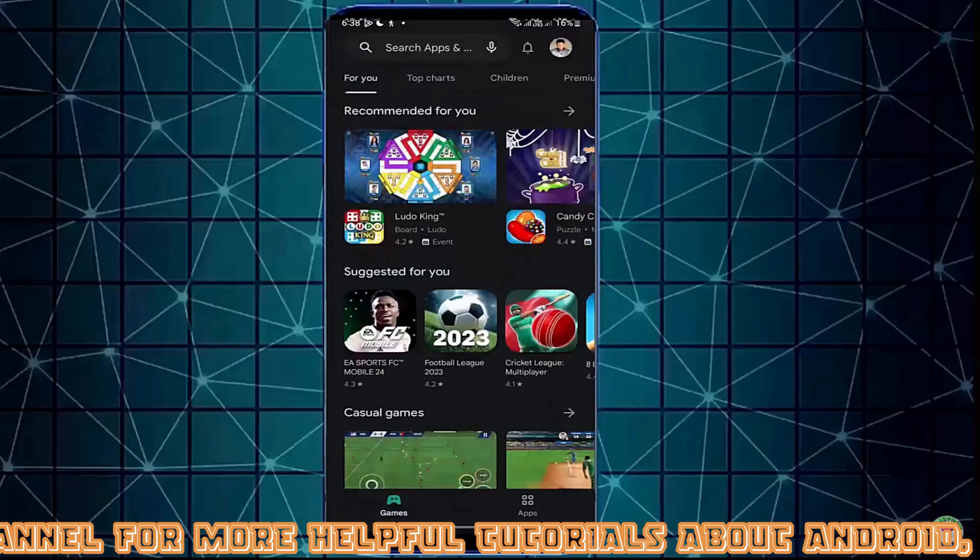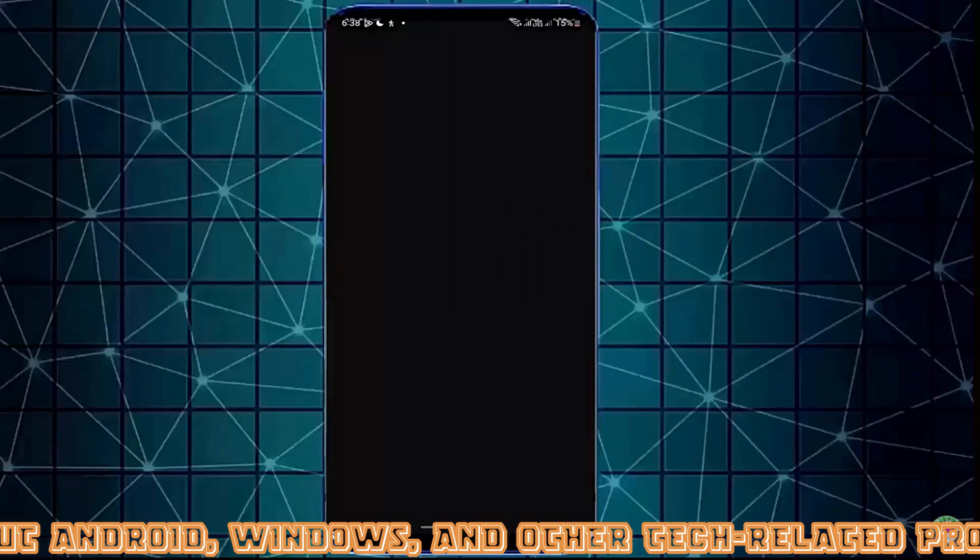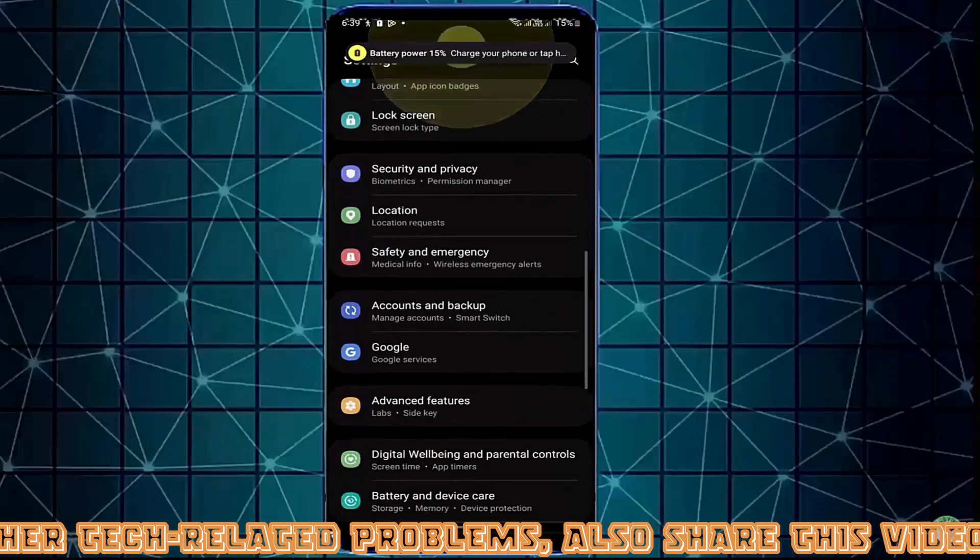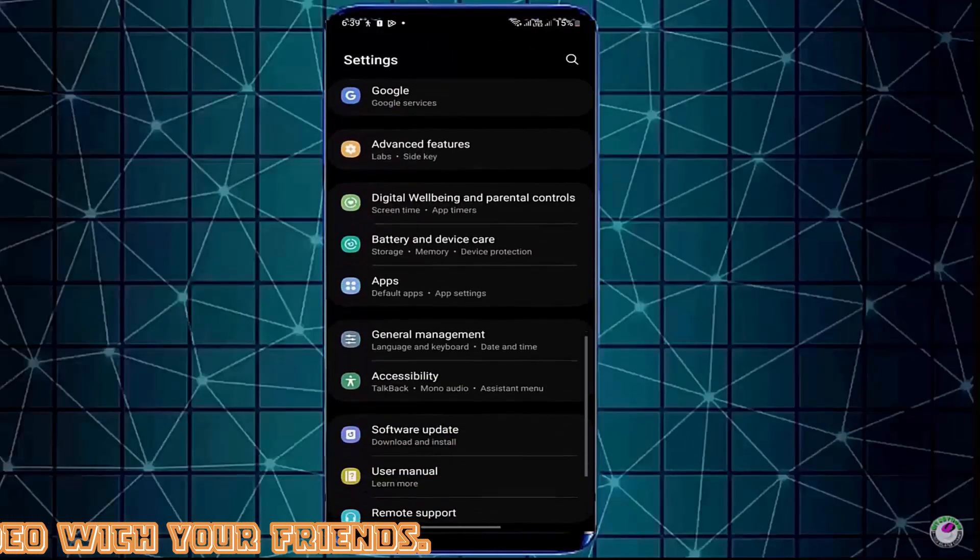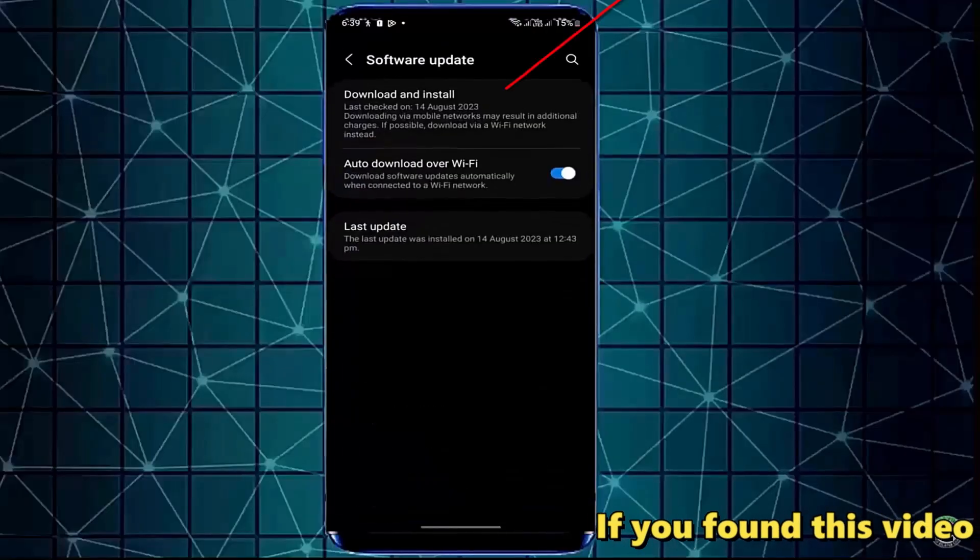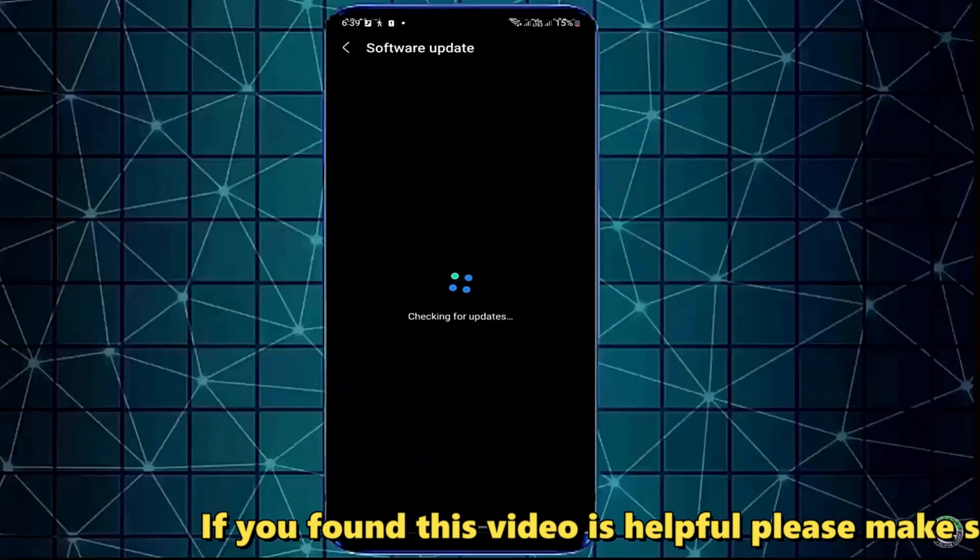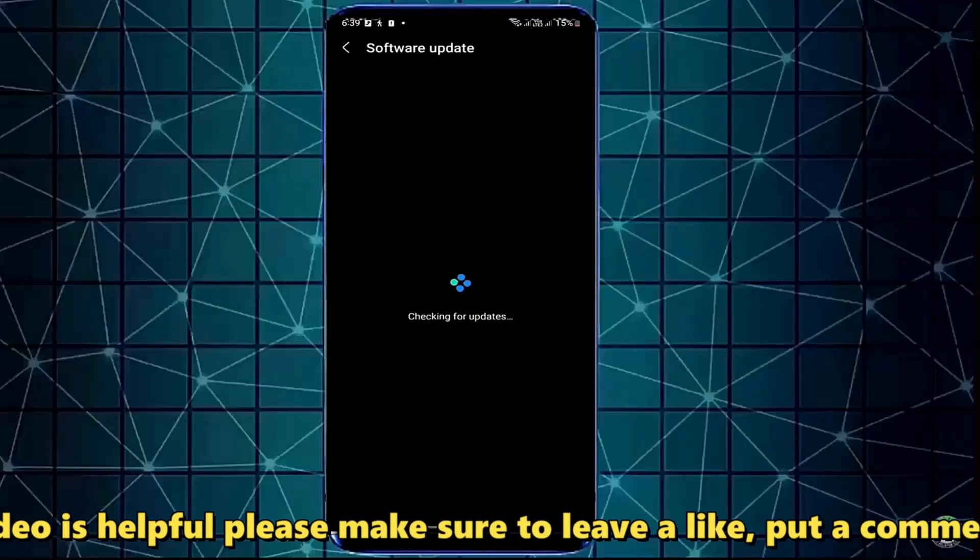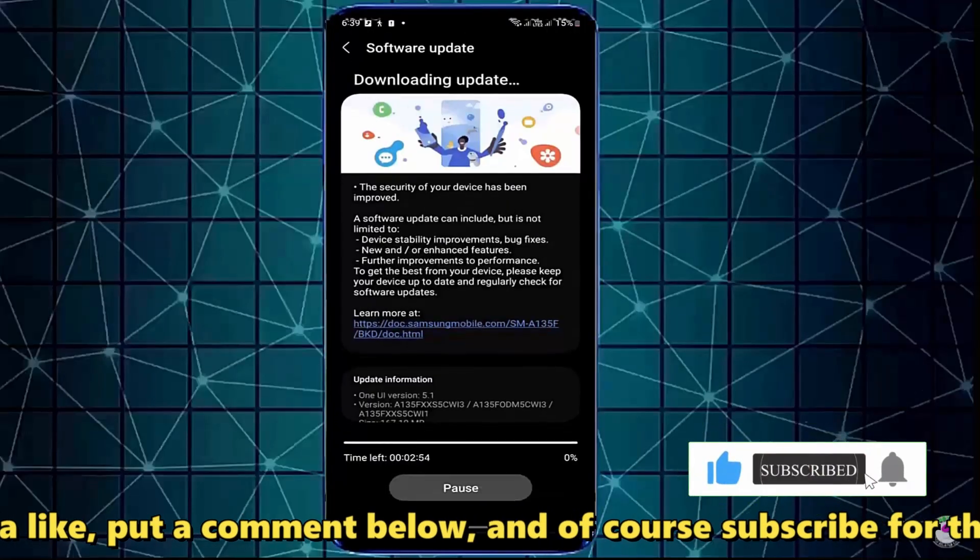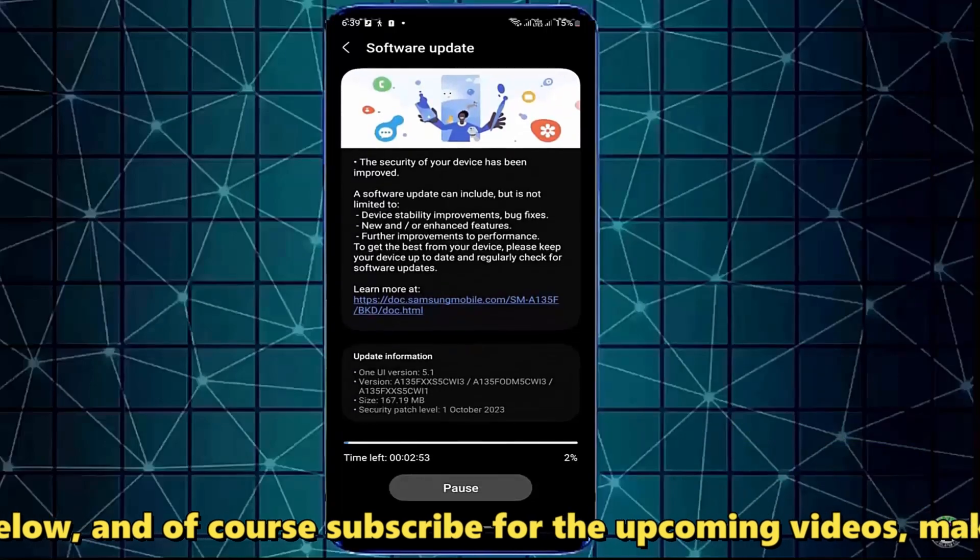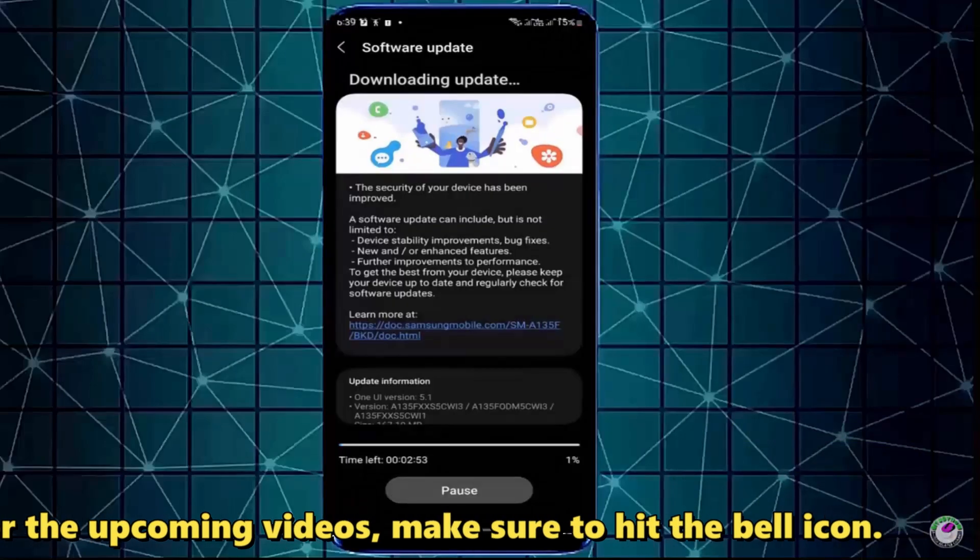Method Number 3: Open Settings once again and check Software Updates. Tap here, then check for updates. If you find any available updates for your device, download and install them. After the process is completed, try to install your desired application and check if your problem remains or has been resolved.